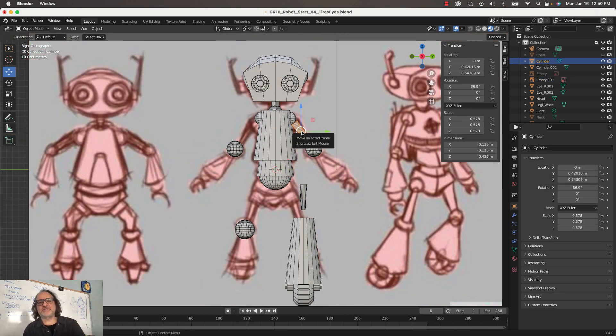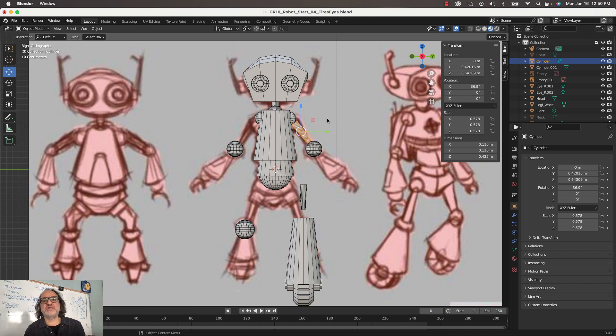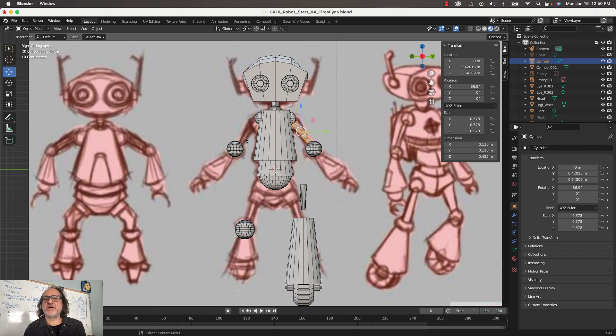I don't want to touch symmetry because you have to change the pivot point and it gets a little complex. So let's say you created this piece and you want it on the other side — watch what I'm doing here.